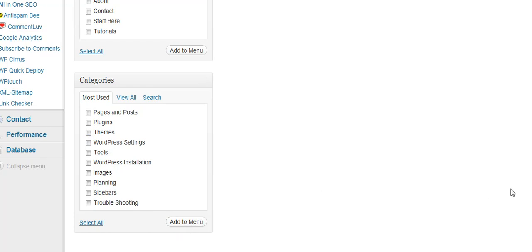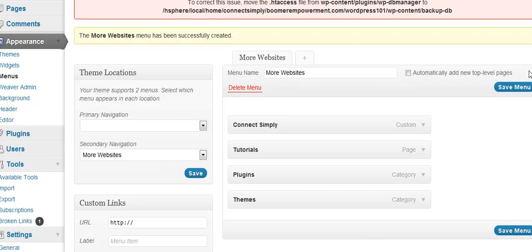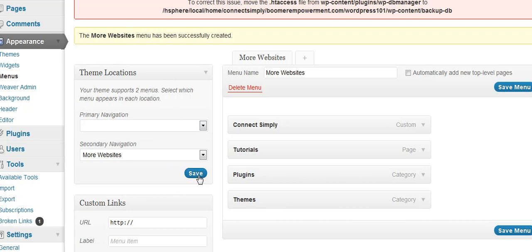And they show up up here. Theme locations where you want the theme to show up, and you may only have one theme location too. It just depends on your theme, if you see what it does for the menus. And we'll hit save and we'll see what it does. I've not done this before, so you'll get to learn with me and see how this works.